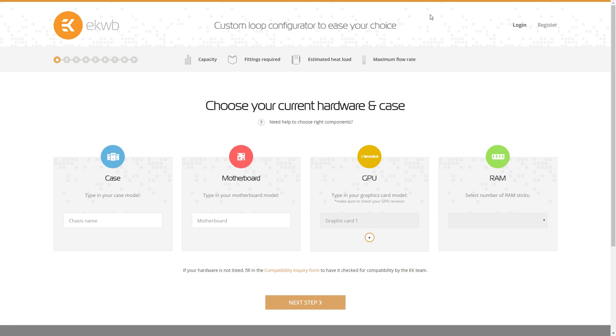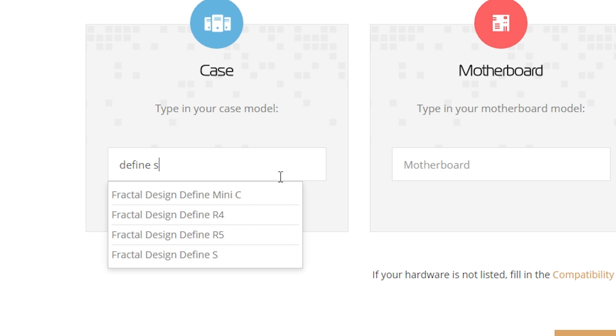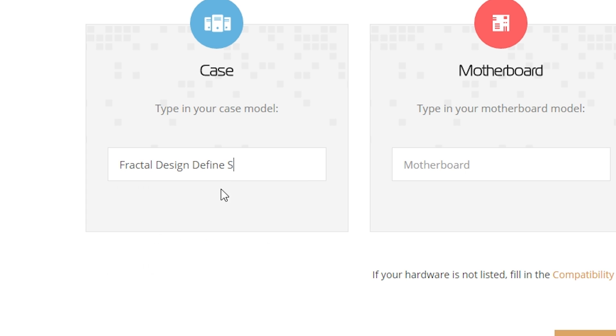That's the hardest part for most people who have not spent a lot of time building custom loops is making sure they're going to fit in their case. So you start off here by putting in your chassis. I'm going to say I've got a Define S. As you can see by just typing in Define S because it's a wildcard search, it comes up with any result that matches Define or S. So here's our Define S right there.